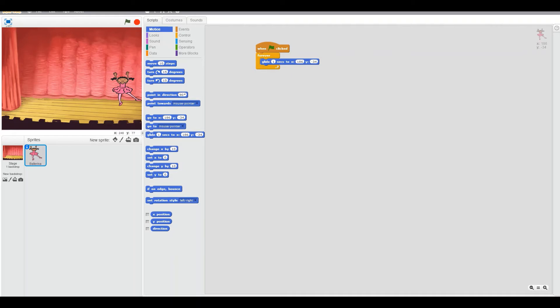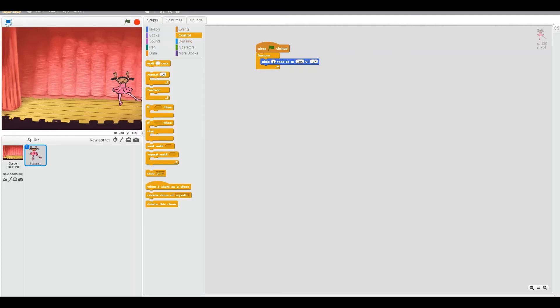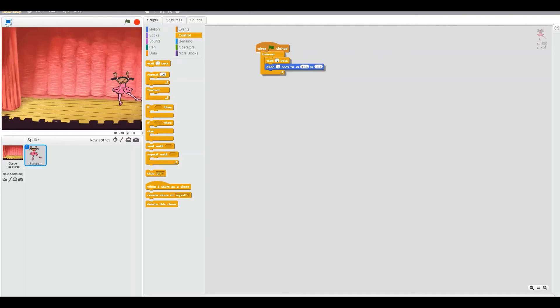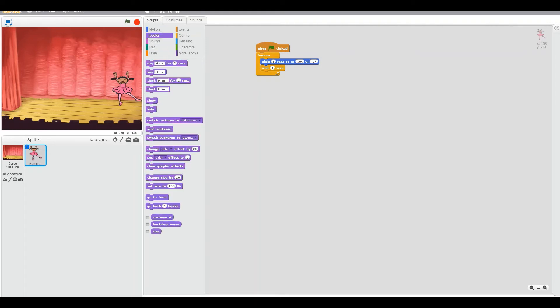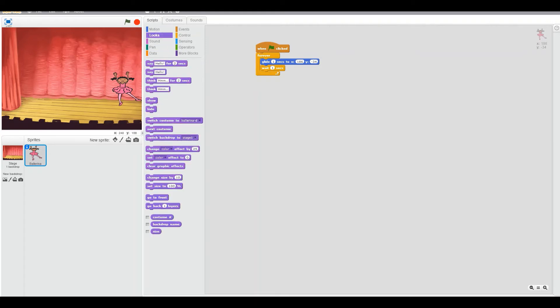Okay. Now we want her to wait for one second or else it might glitch. Okay. Now, what we have to do is we have to change her costume. Okay? This one. Yeah. Do it. Drag it. Drag it. Don't tap it. Drag it.